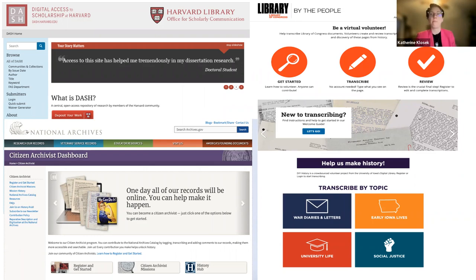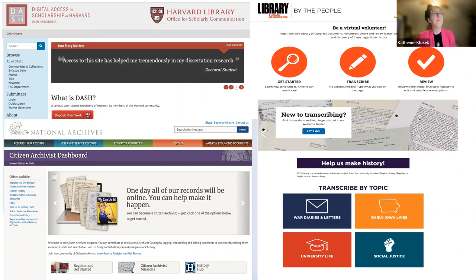Academic libraries often maintain open access repositories where scholars can upload journal articles and book chapters, conference proceedings, and more. Research libraries often post oral histories and other content that's provided by community members. And many research libraries offer crowdsourcing platforms that allow users to tag, annotate, comment, and transcribe materials in their collections.